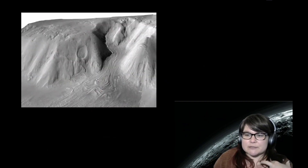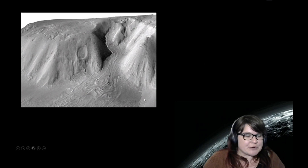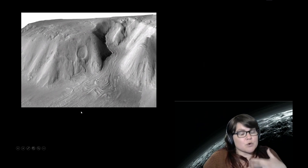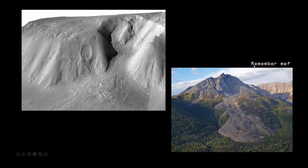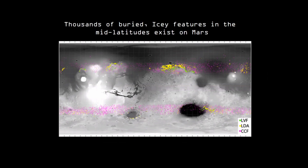Mars also has really interesting viscous flow features — what's known as lobate debris aprons — that exist in the mid-latitudes on Mars, away from the poles where ice wouldn't normally be stable at the surface, but covered in debris. If you remember the Sourdough Rock Glacier in Alaska, radar studies on Mars have shown that these aprons are very similar to the debris-covered glaciers we see on Earth — an icy core covered by meters of debris, and folded surface textures caused by the flow of ice. People have mapped thousands of these features with similar flow patterns in the mid-latitudes of Mars.